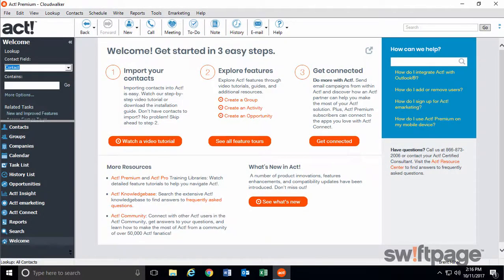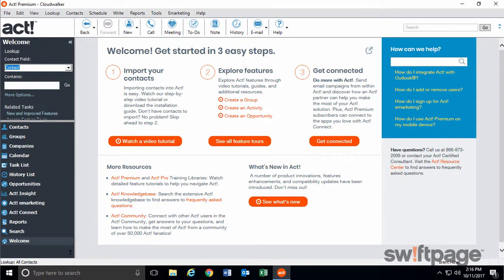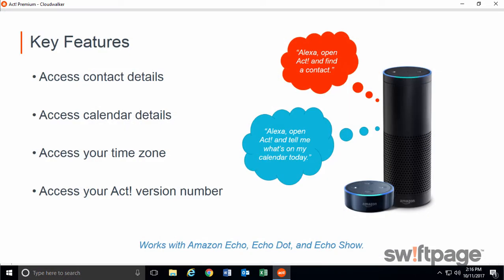Also exclusively available to active ACT premium subscribers, now you can interact with ACT by using verbal requests. Ask ACT with Amazon Alexa lets you simply ask for key ACT contact and calendar details, and then sit back as Amazon Alexa tells you exactly what you want to know.